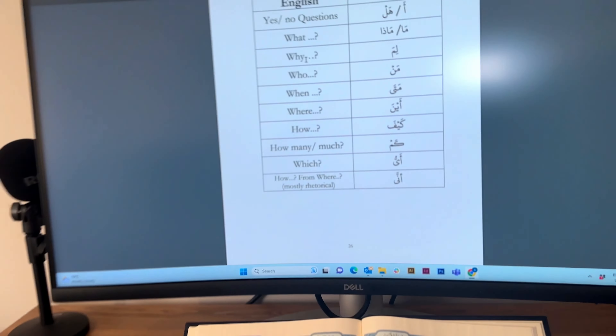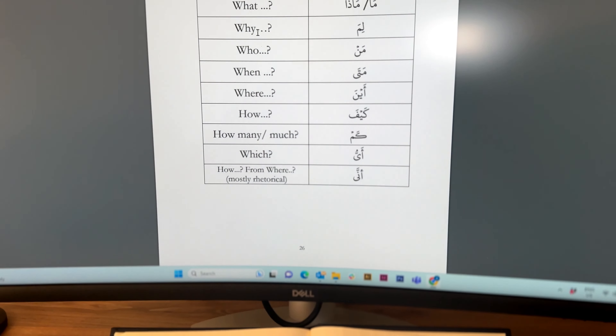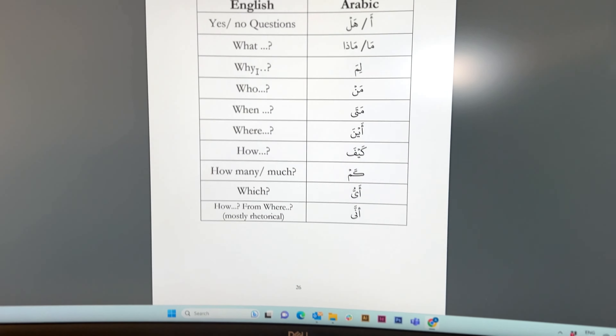As-salamu alaykum wa rahmatullah, ahlan wa sahlan, alhamdulillah, just finished Understanding Quran and I have learned some new words, alhamdulillah.